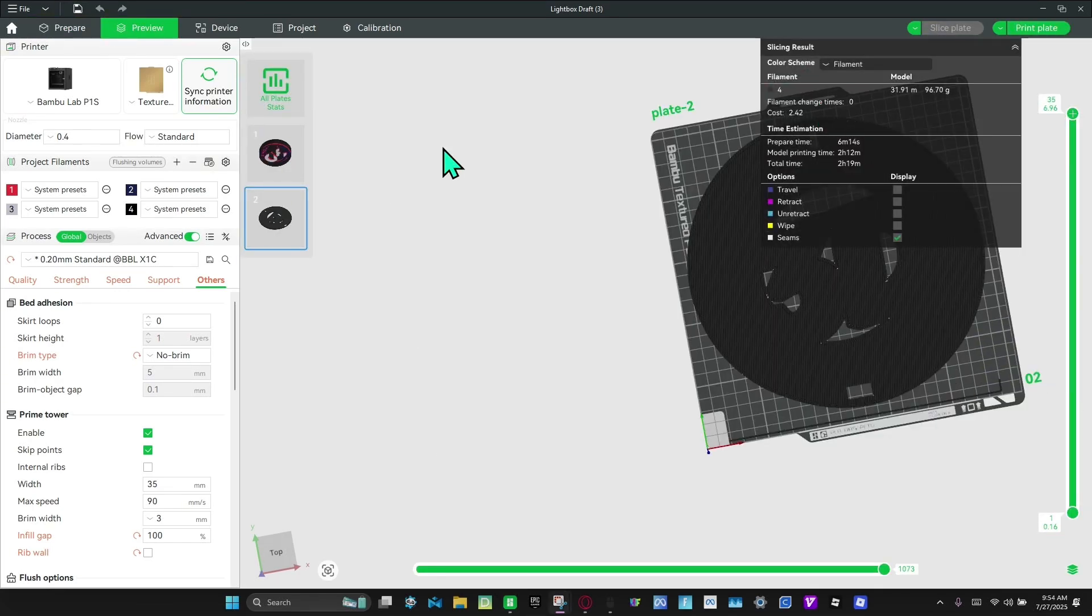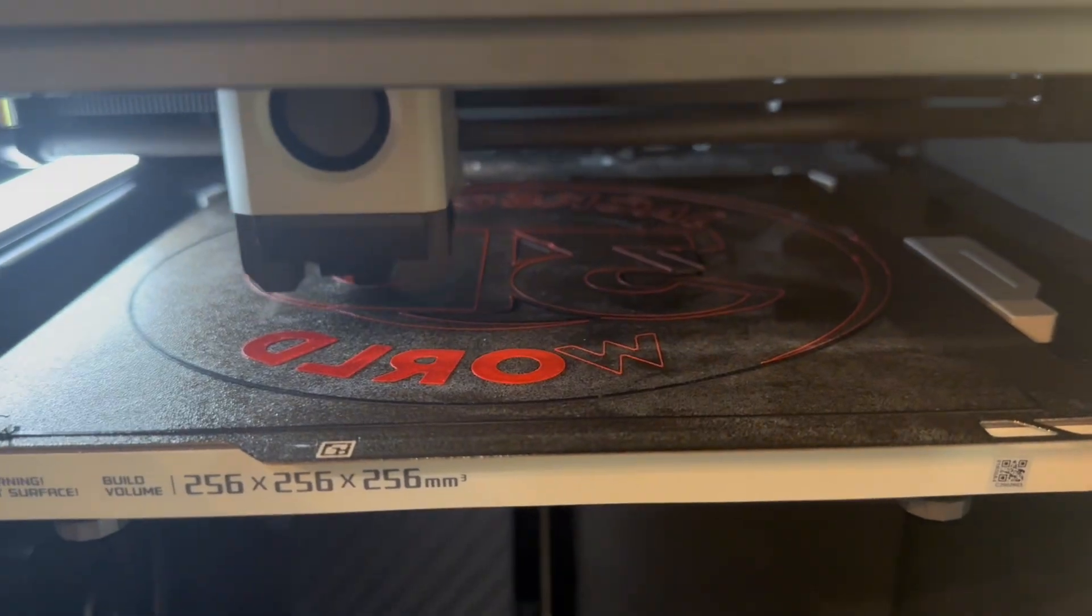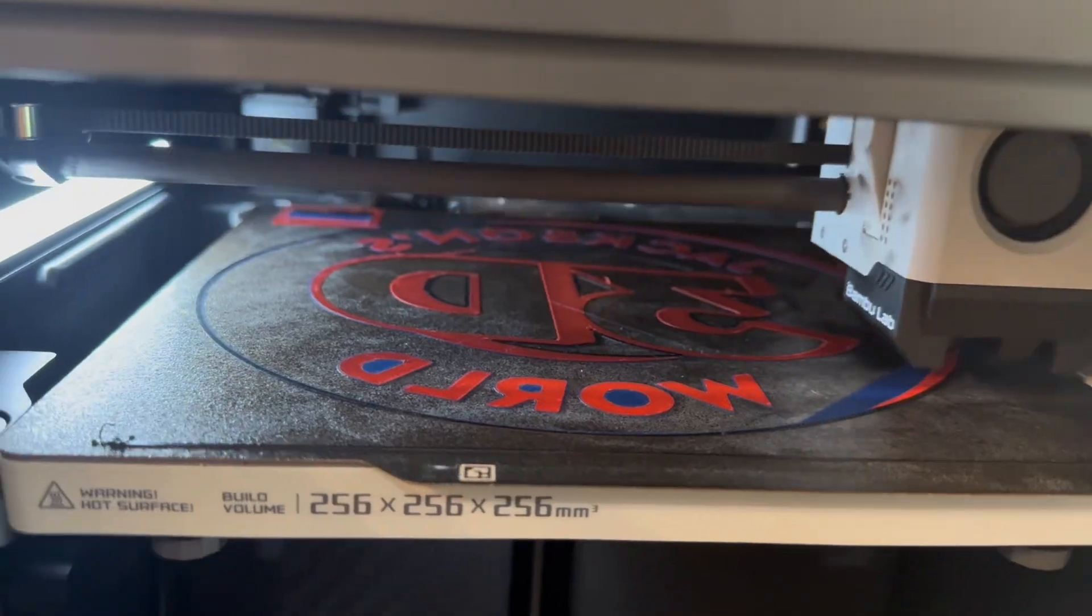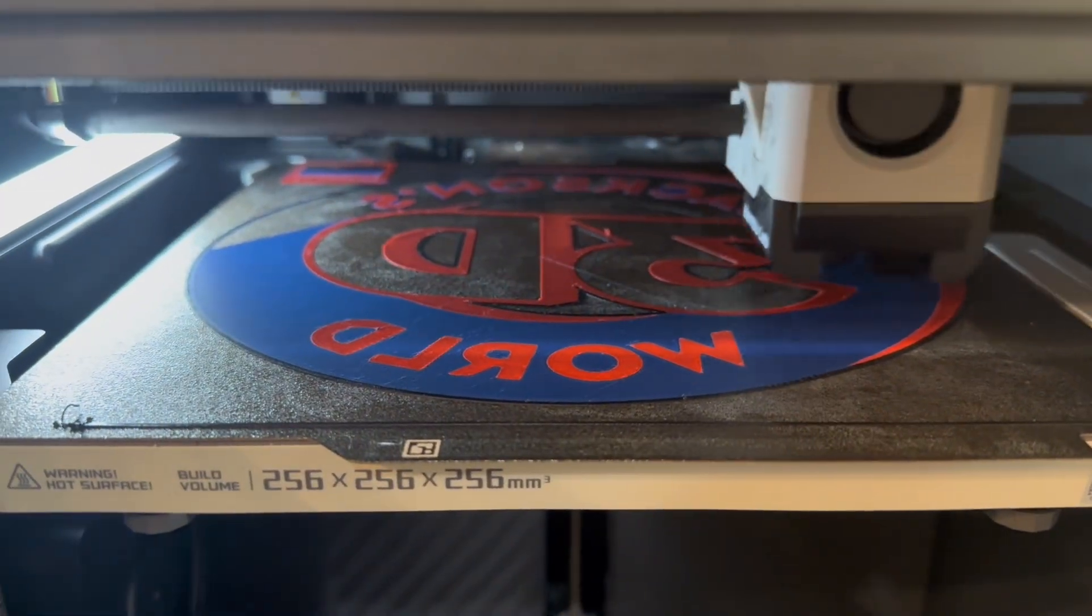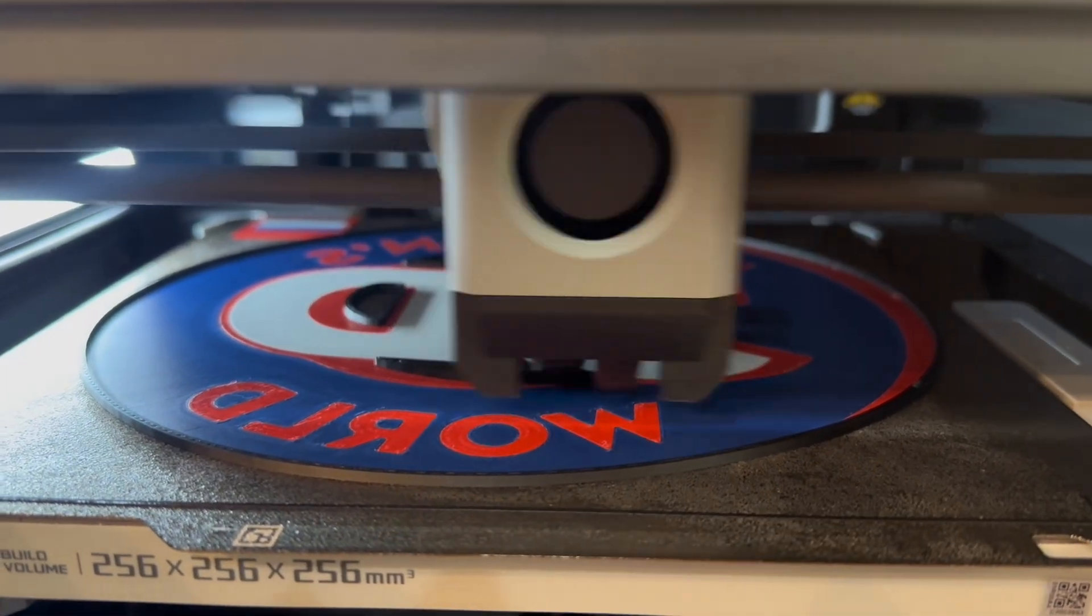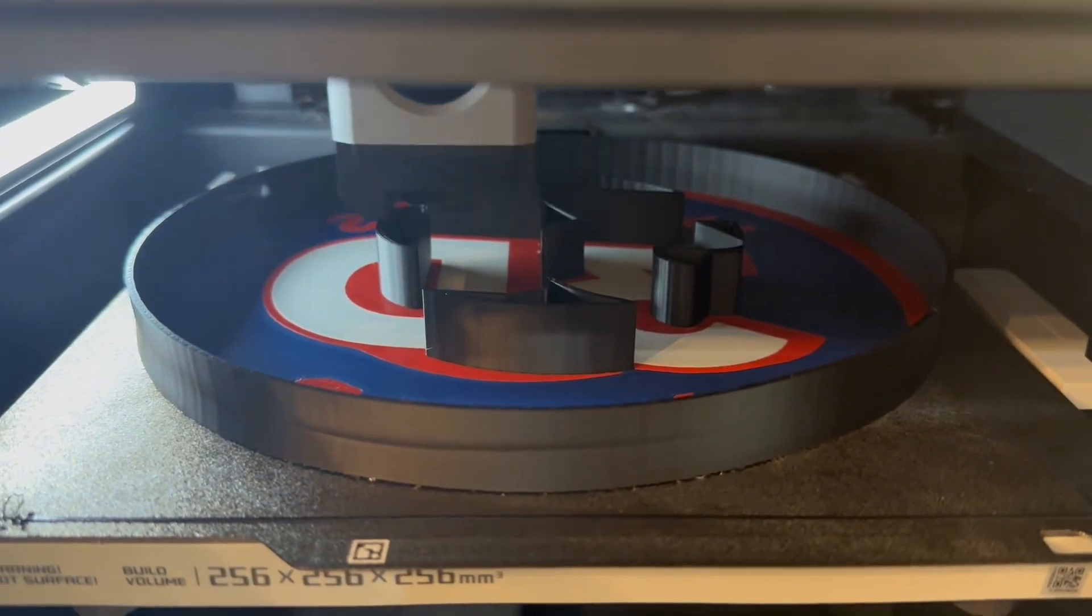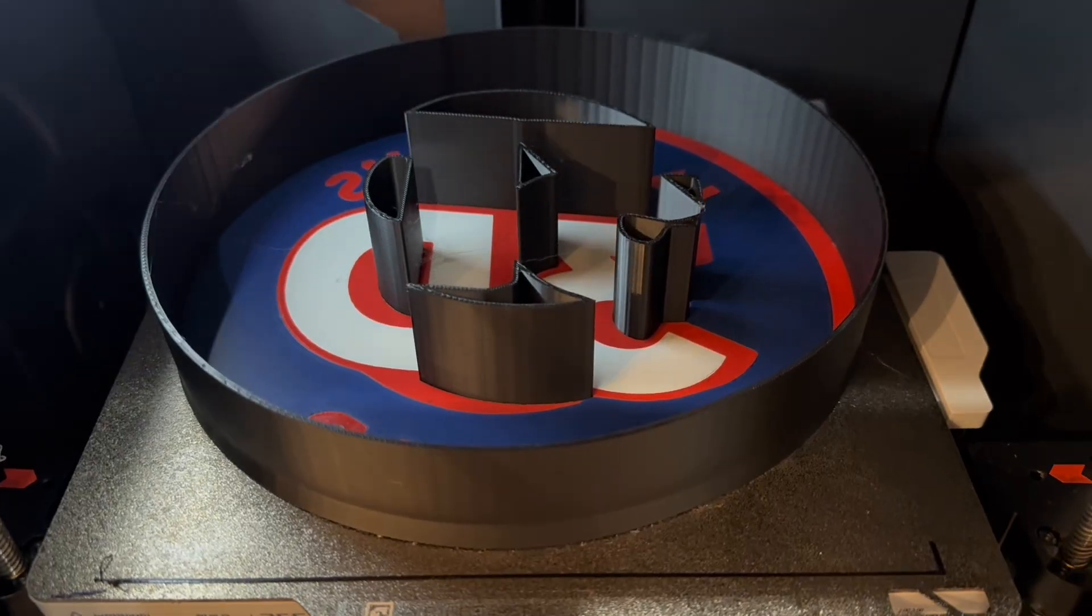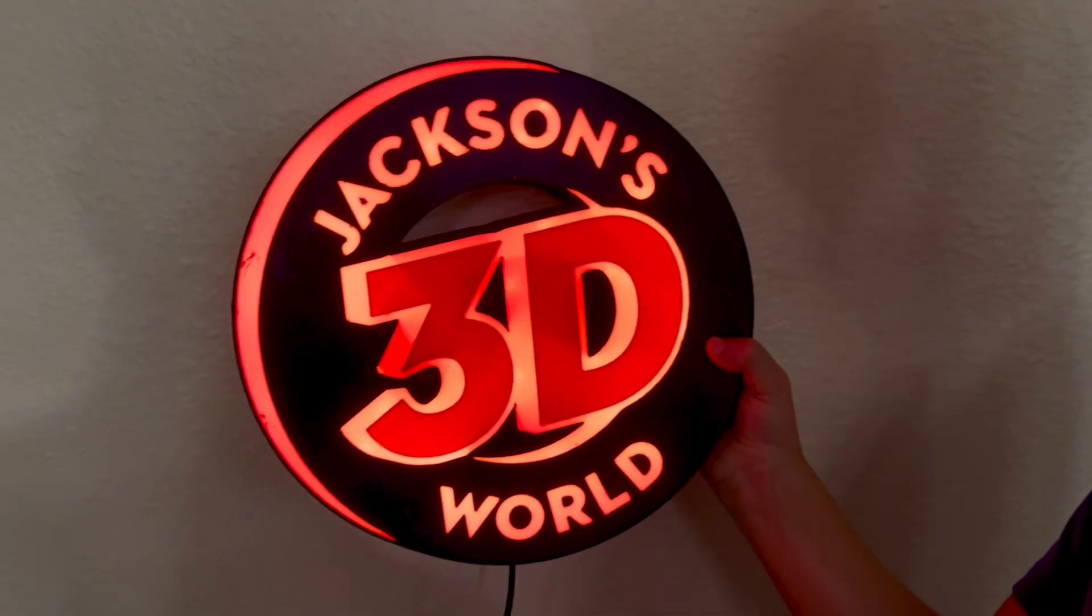And we'll see you when it's done printing. Please remember to like and subscribe to my channel. Bye, Jackson out.